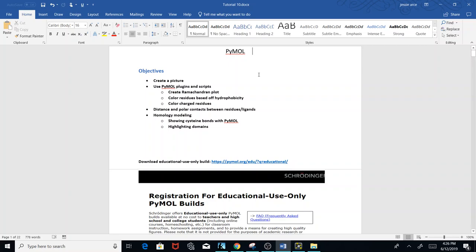Hello, this is Jesse, and in this tutorial we're going to be using PyMol. The objectives include creating pictures of different protein structures, using PyMol plugins and scripts — a plugin to create a Ramachandran plot, and scripts to color residues based on hydrophobicity and charge. We're also going to use PyMol to get the distance and polar contacts between residues and ligands, and at the very end, do homology modeling with the Swiss Model web interface, showing cysteine bonds and highlighting domains.